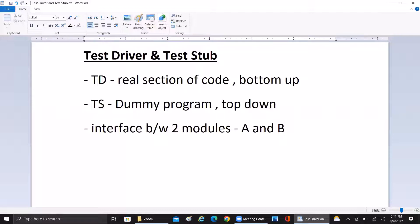In reality, module B doesn't exist, but we create a dummy module. Module A — the original code — is there, so the interface from A to B is being tested. This is called the top-down approach. Now consider that the dummy module B cannot send or receive data directly from module A. In such a scenario, we have to move data from one module to another using some external features — that piece of code is called the test driver.